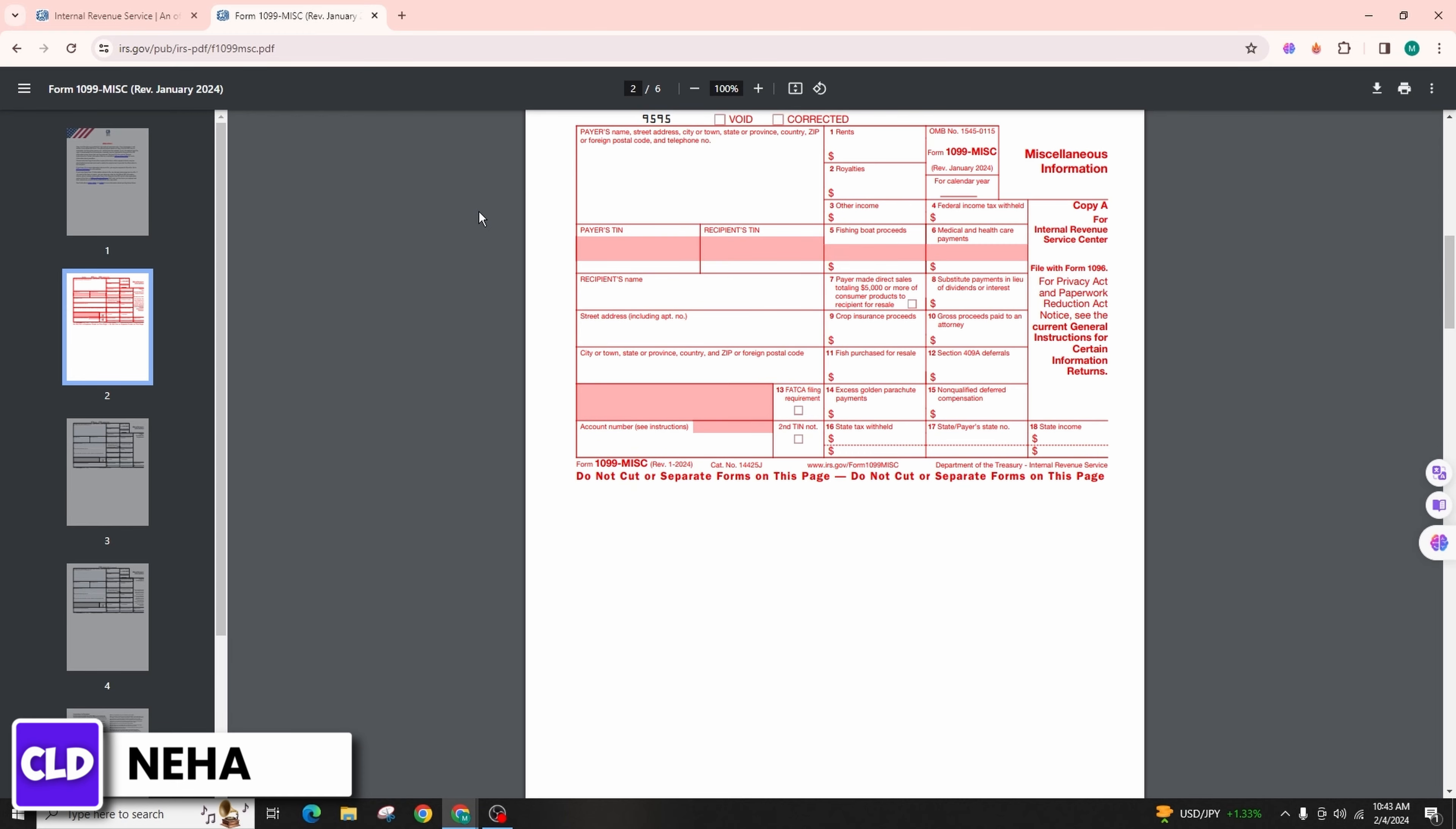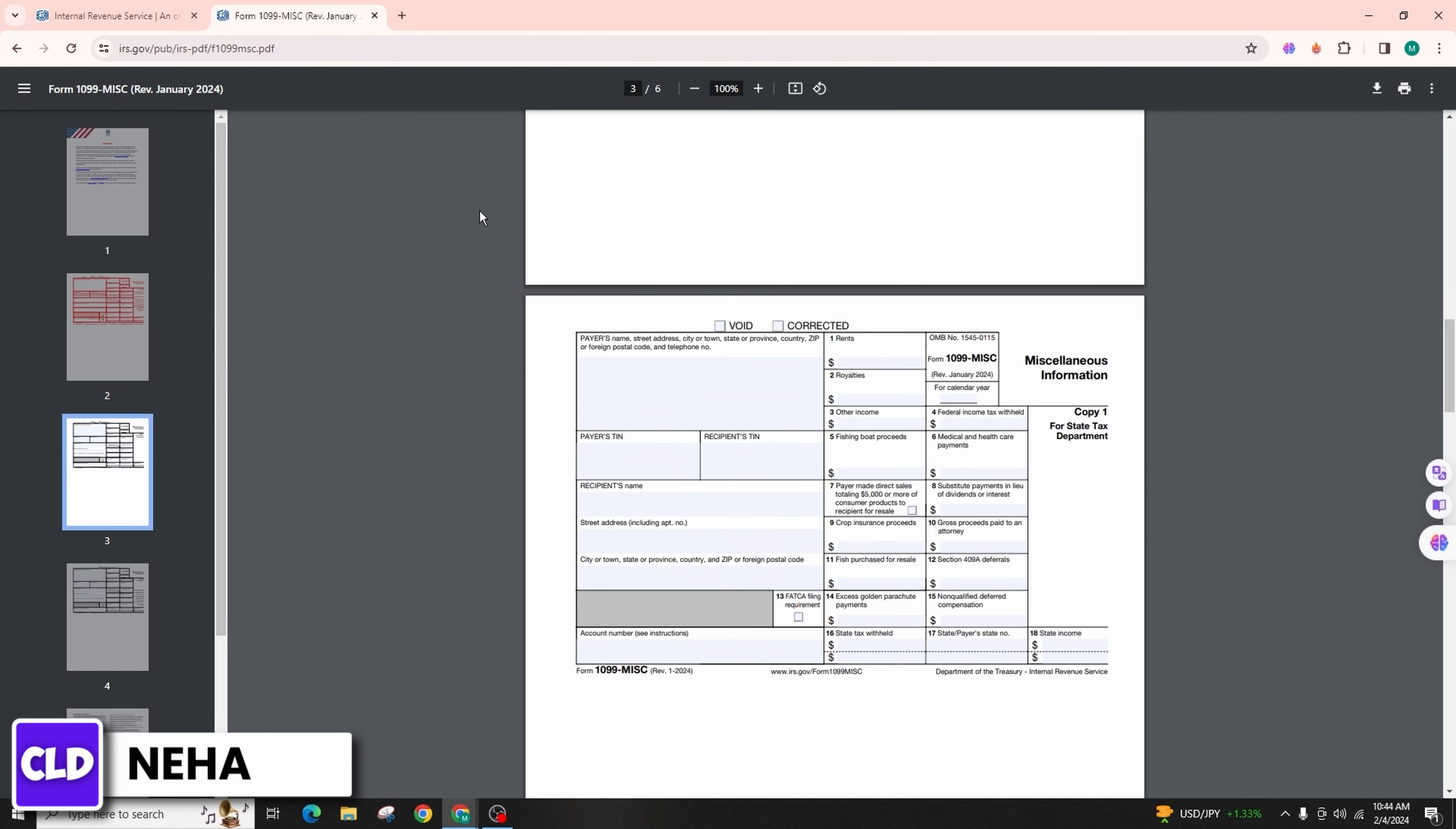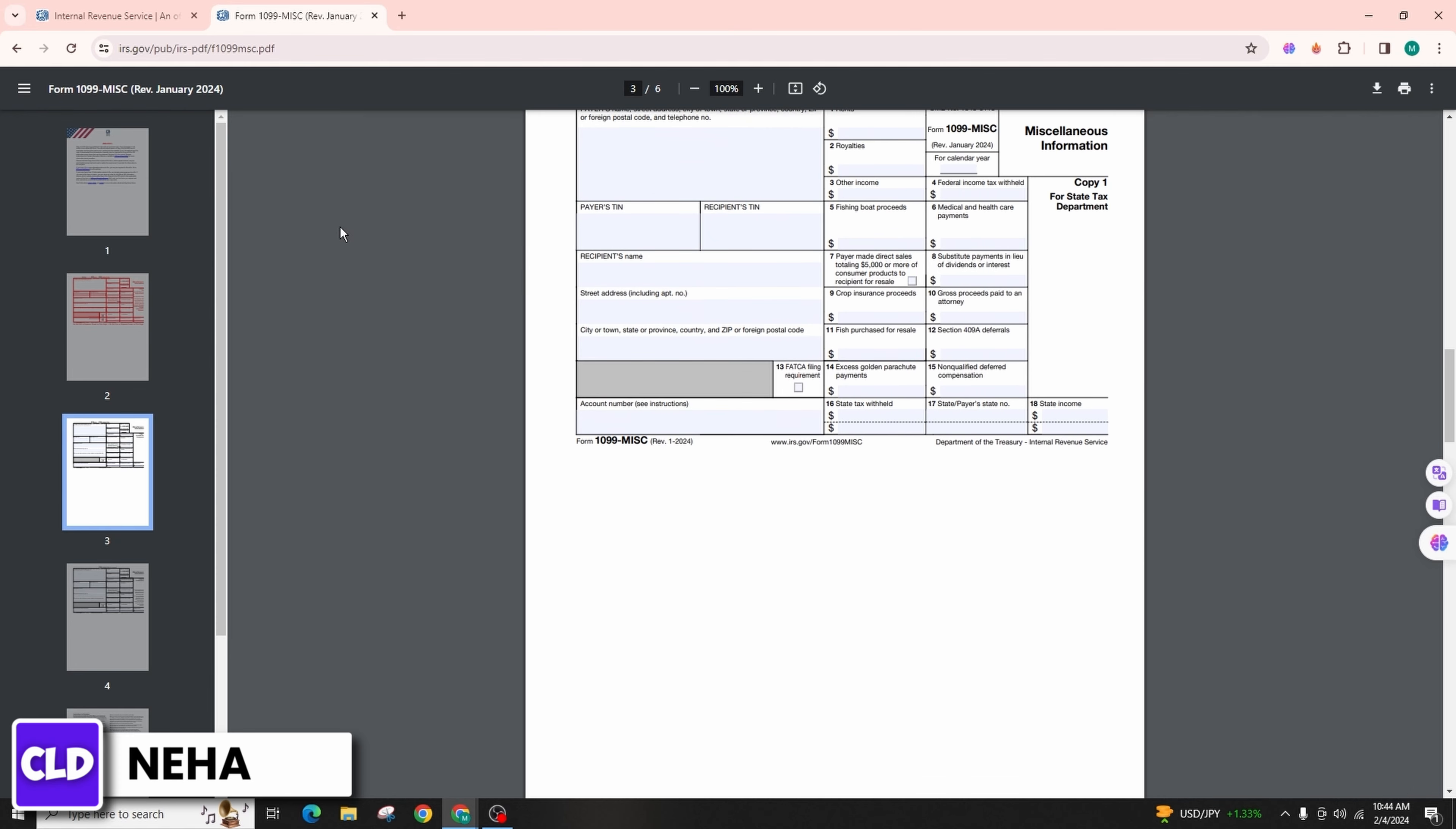The student loan interest deduction is typically reported on line 20a of Form 1040. Form 1098-T Tuition Statement: Information from form 1098-T is used to claim education-related tax credits. In most tax software, there will be a section for education credits, for example American Opportunity Credit or Lifetime Learning Credit. Enter the relevant information from form 1098-T in this section.